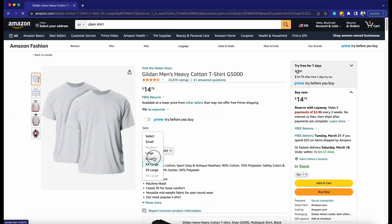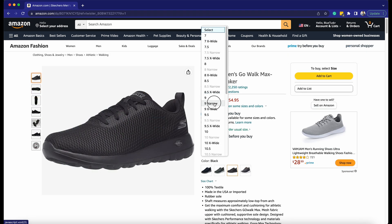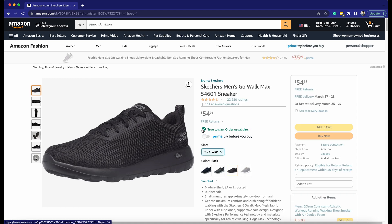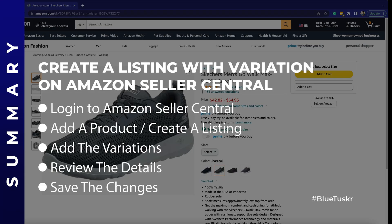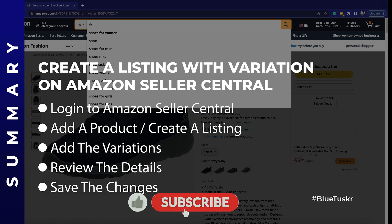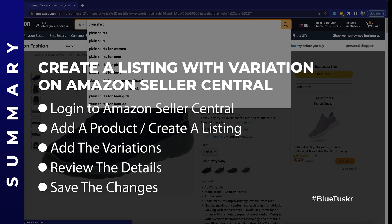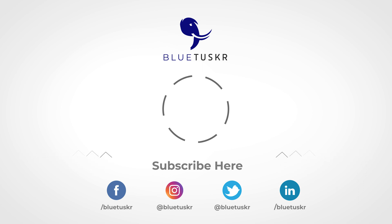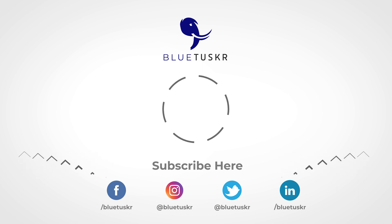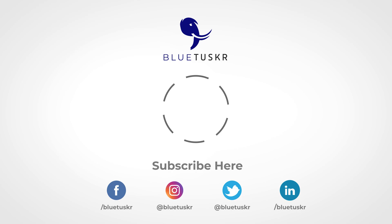So this is how you create an Amazon listing variation with color and size. This works well with shirts, shoes, and any apparel that has those two variations. Do you like this content? If you do, don't forget to like this video, click the Subscribe button, and ring that notification bell so you'll get notified of our next video. See you in the next tutorial.